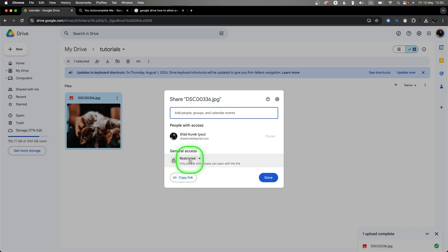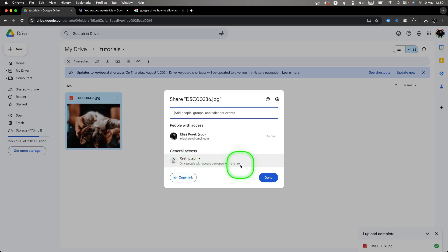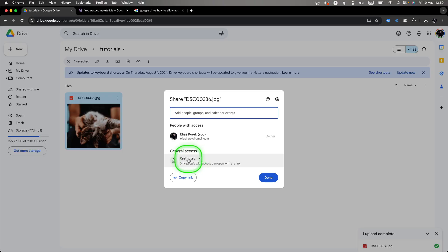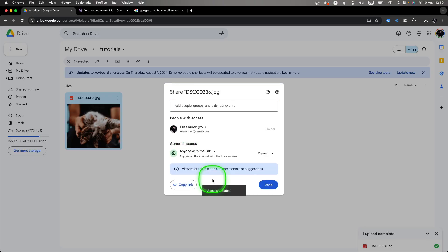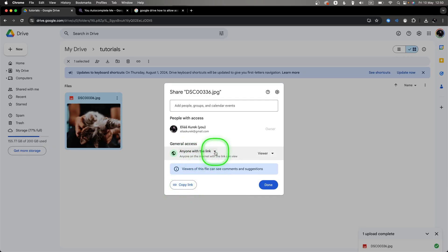If you want to send a link, it is important that by default it is set to restricted, so only people with access can open it. If you copy the link and send it to someone without changing this setting, they will not be able to open it.